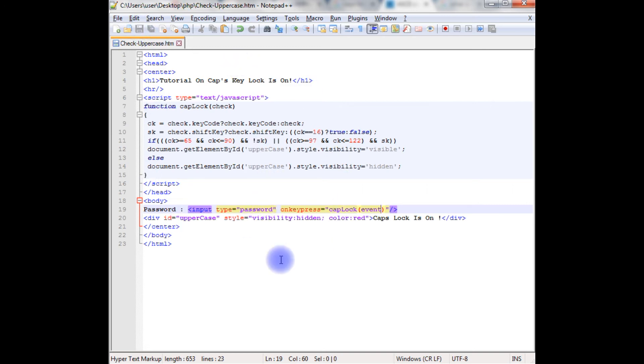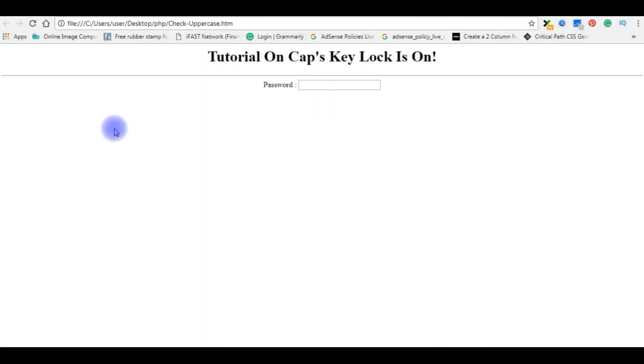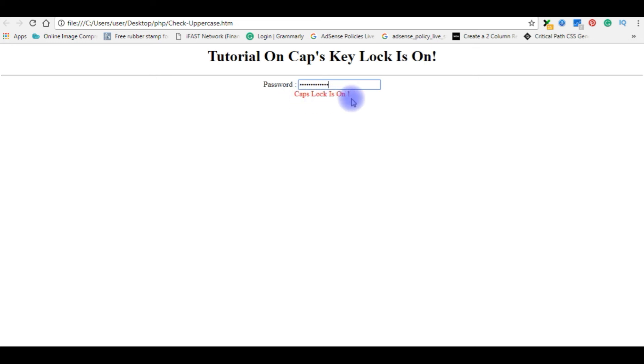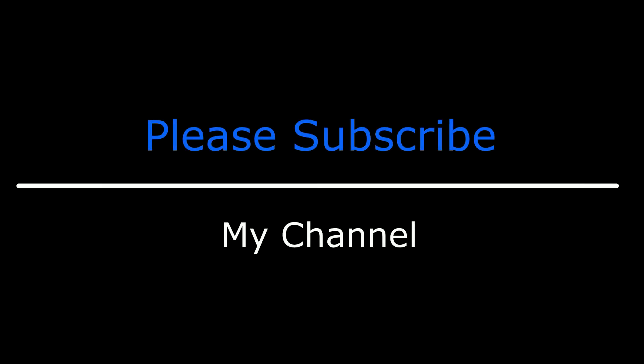I'm reloading the browser. Now I'm entering the values without capital letters, we're not getting any kind of message. Suppose if the capital lock is on and I press, see the caps lock is on. That's it. If you like this video please leave your valuable comment, share this video, and please subscribe my channel. Catch you on my upcoming videos.